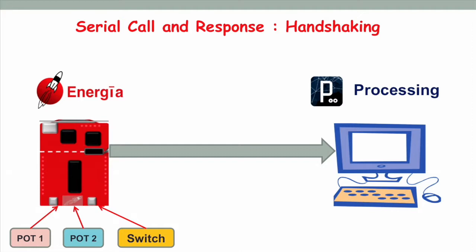Once it's received at the PC end, the processing GUI will display a window with a gray circle inside. Changing the sensors will change the position of the gray circle inside the processing window. Now let's open up Energia and explore the code.